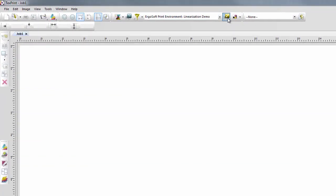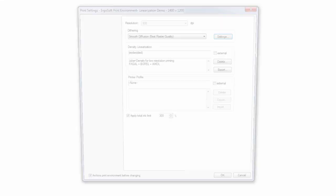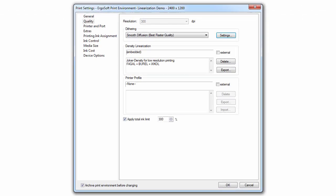Now that the linearization process is complete, it is automatically saved in the correct print environment.